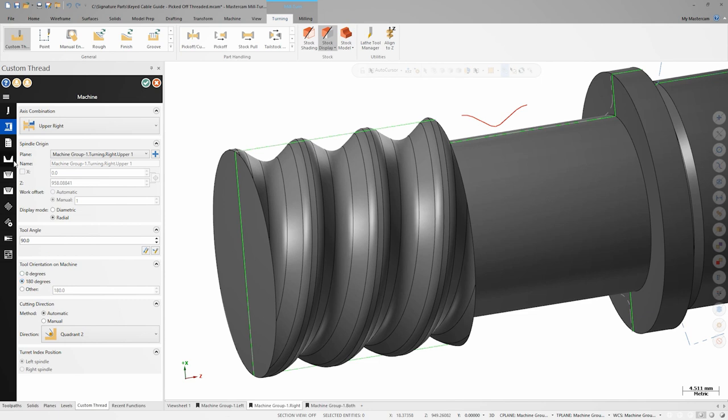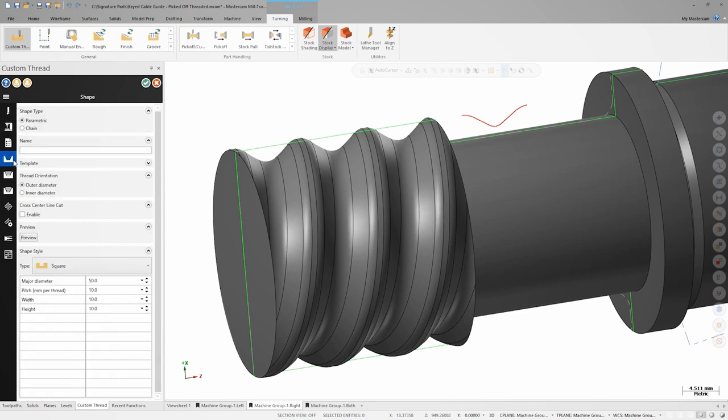We can skip ahead right to the shape tab to define our actual thread shape. In Mastercam 2021, we support two ways of defining the thread shape, parametrically or from a chain.